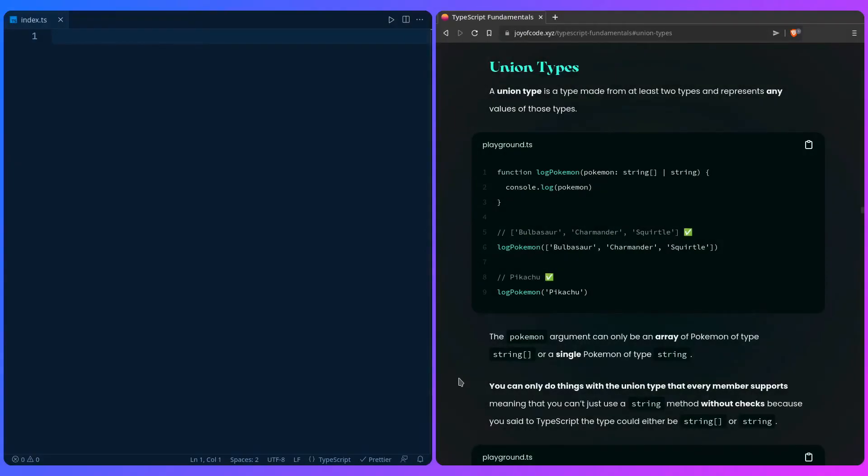So what are union types? Unions describe one of many options. A union type is a type made from at least two types and represents any values of those types.